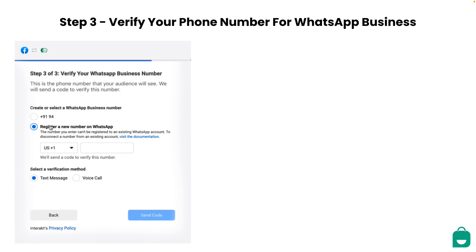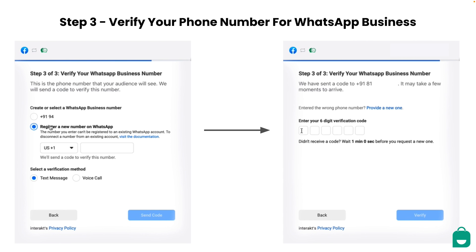Once you have put the correct number with the respective country code, you can opt for the verification method, which is either a text message or a voice call. Now, click on Send Code to receive the OTP on your number. Once you have received the OTP, punch in the 6-digit verification code, click on Verify, and your number will be linked to your WhatsApp Business API account.